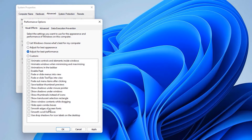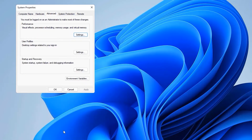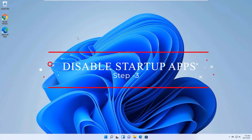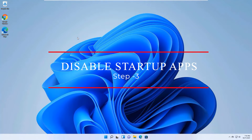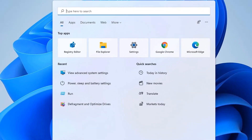If you want to keep some animations, like smooth edges of screen fonts and use drop shadow for icon labels on the desktop, you can select those individually. Then apply and click OK, and close the window. We have now set our Windows 11 for best performance mode.